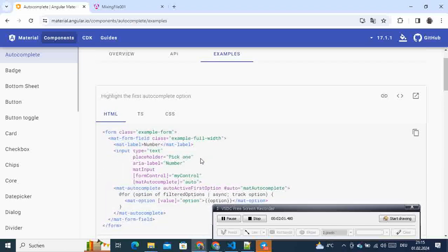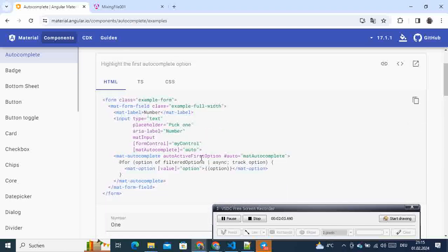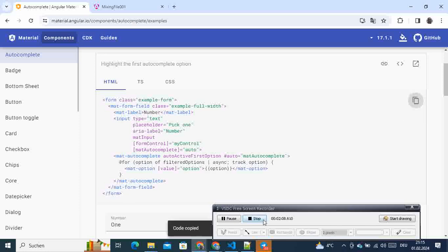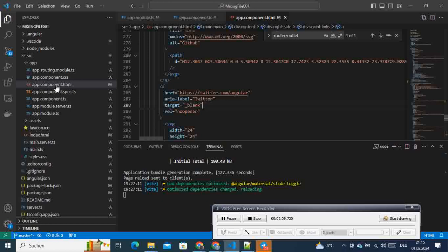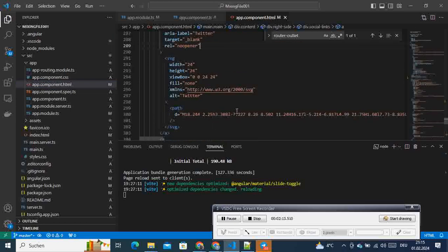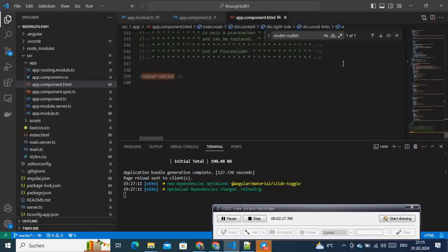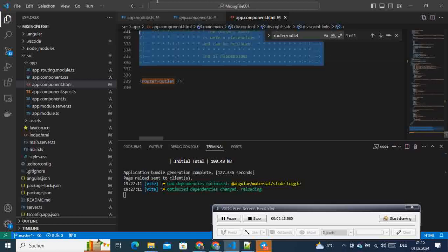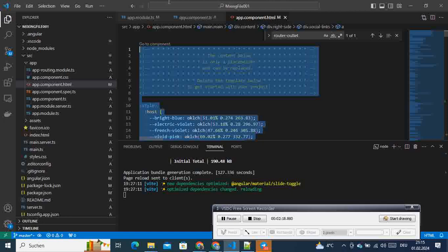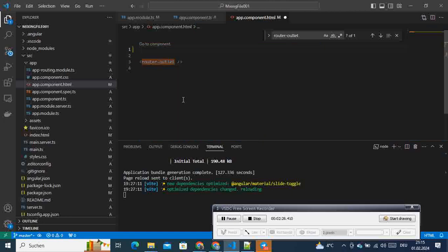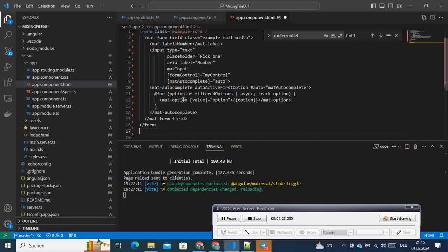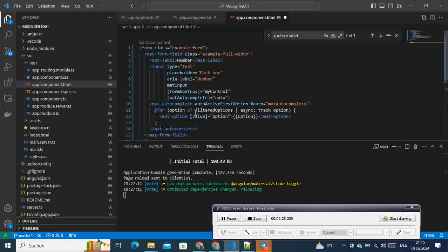Here is the source code we want to implement, starting with the HTML. What we do now is copy this HTML, come to our project — here is the HTML file of our component. We get rid of everything on our page and then paste this in. That's what we get.